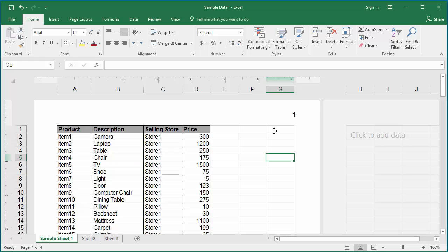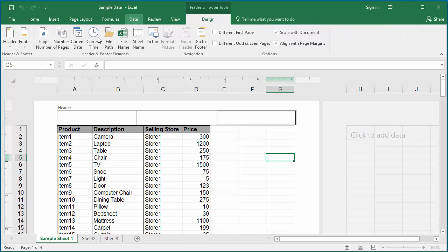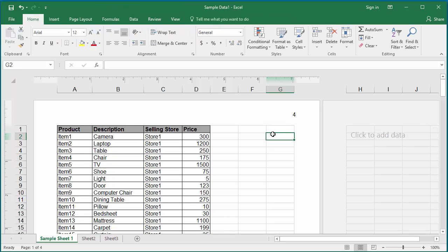You can also enter number of pages, which populates the total number of pages in the worksheet. Click on the right section of the header, click on number of pages, and click anywhere in the worksheet. In this example, the worksheet has four pages, so Excel populated it with four.